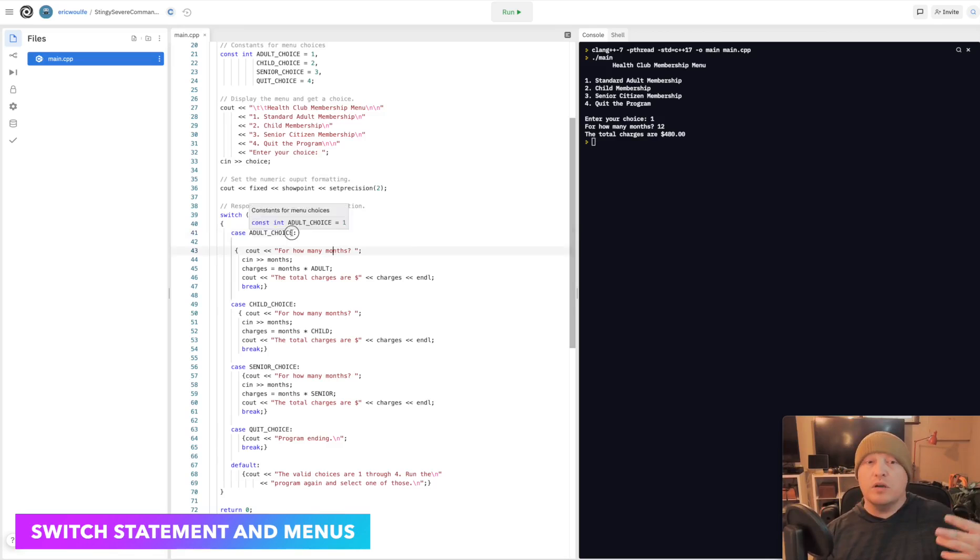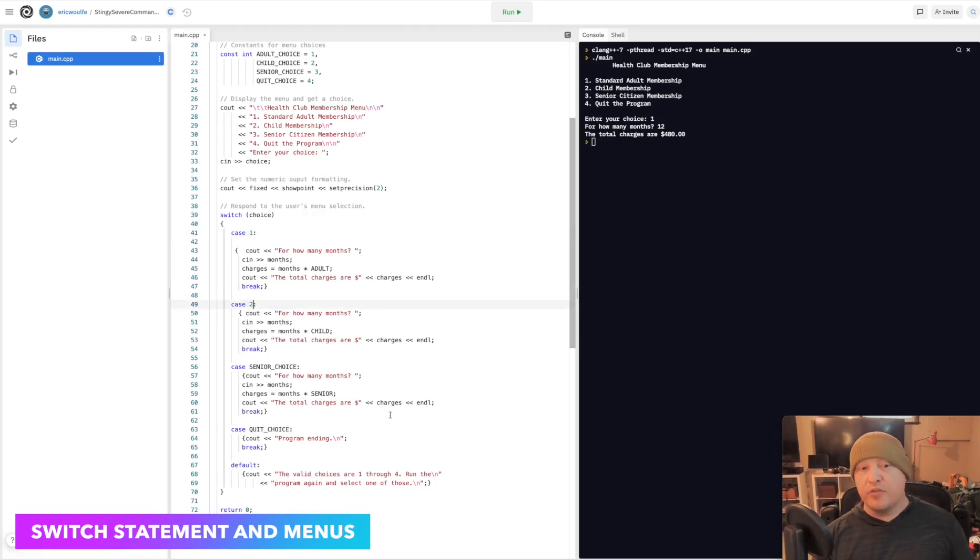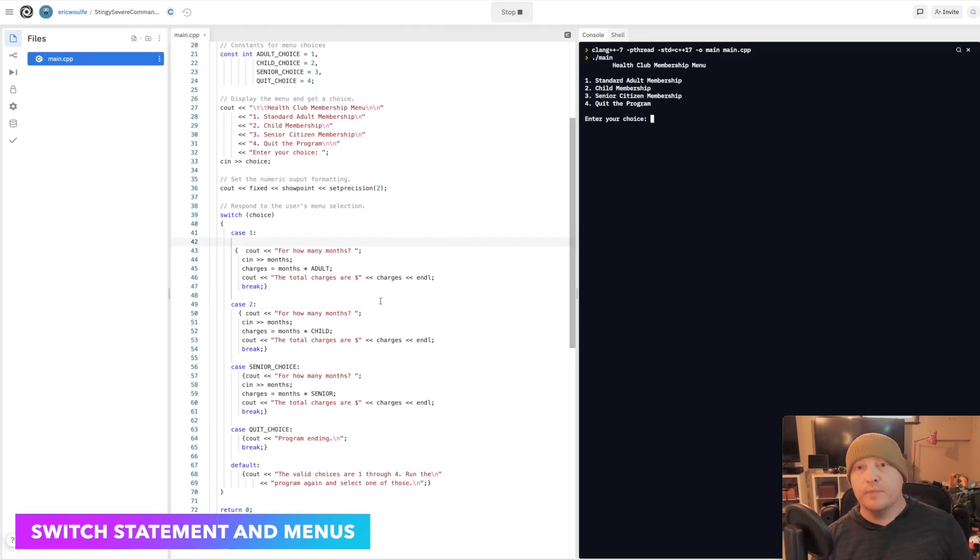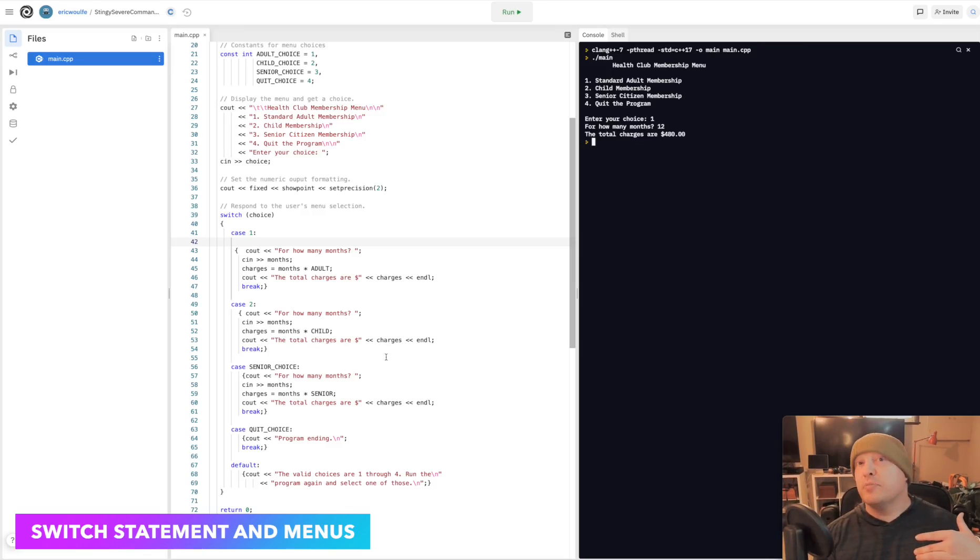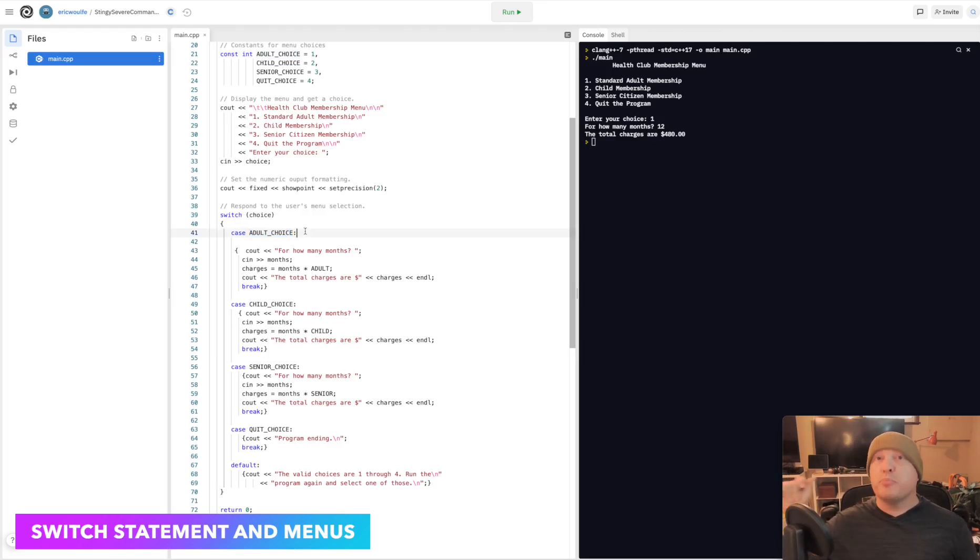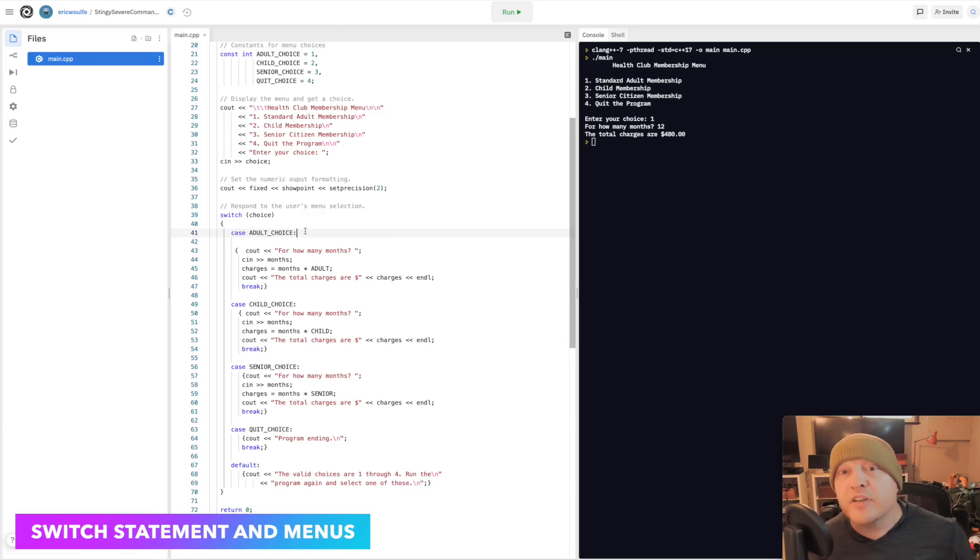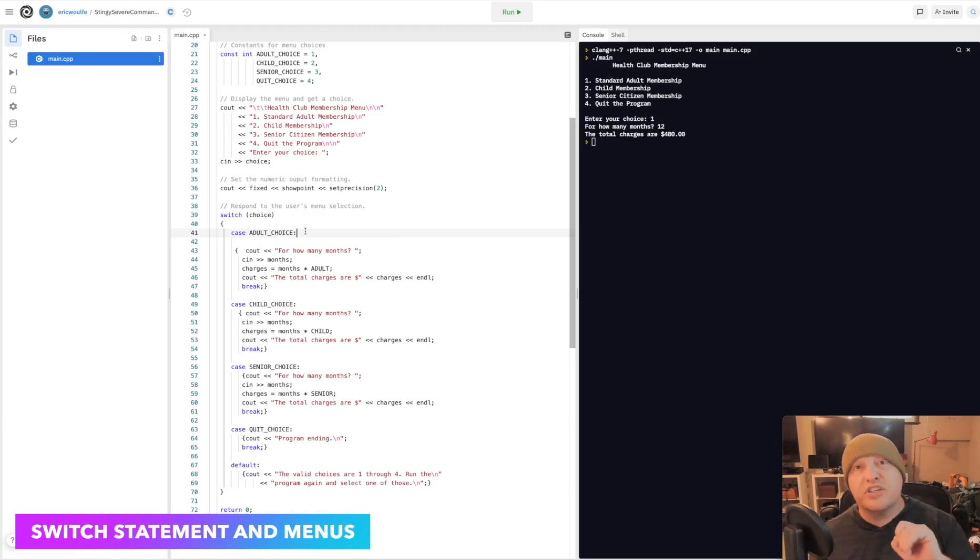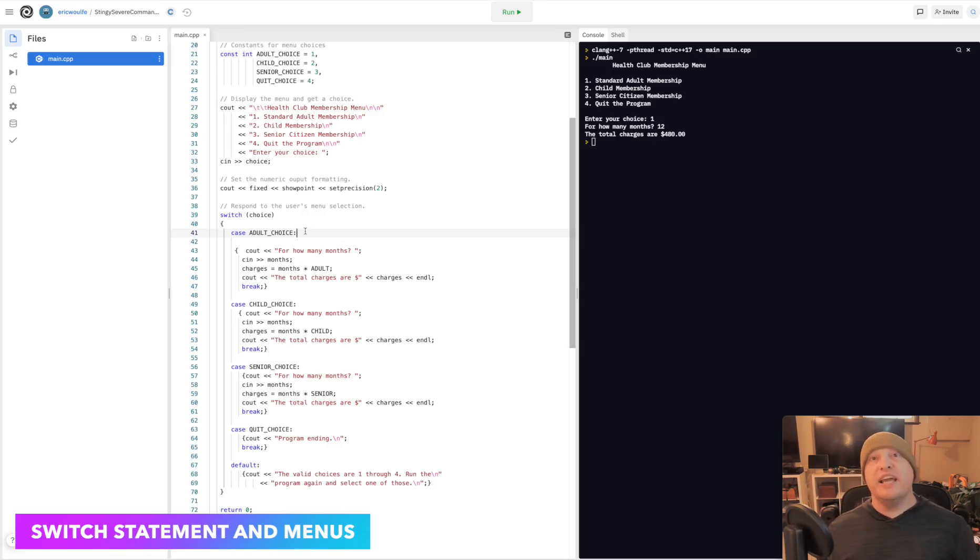We could swap out 1, 2, 3, and 4 here. As a matter of fact, I'm going to run it. My standard choice for how many months, that didn't change the output of the code any, did it? No. But for the next developer in the chain, if I come back here and undo those, the case for adult choice is perfectly clear. The moment they see that, aha, adult choice, instead of what's number 1 again and having to go over there and find that selection number 1 maps to standard adult membership.